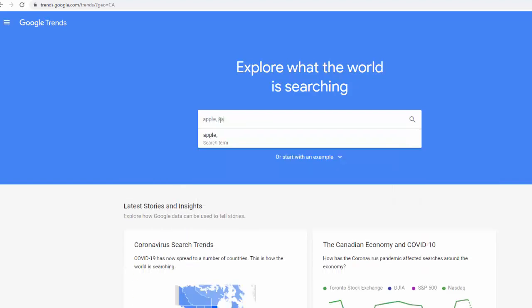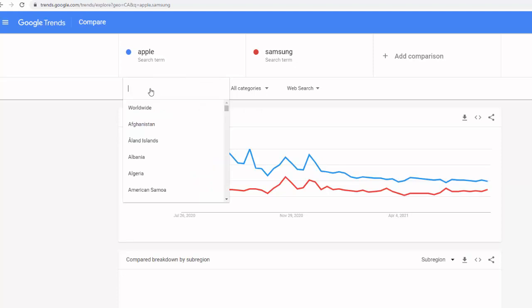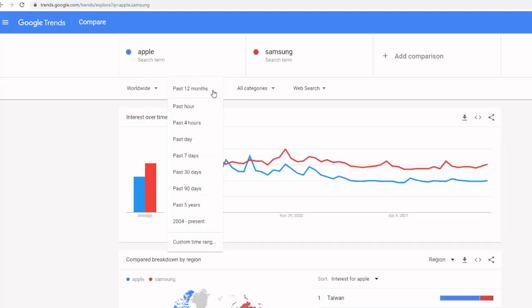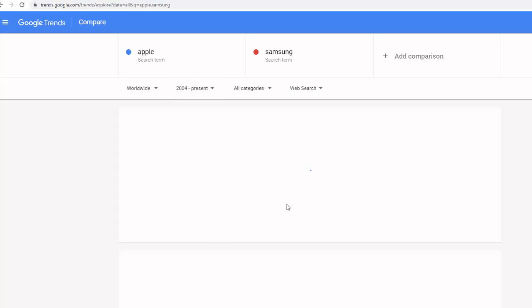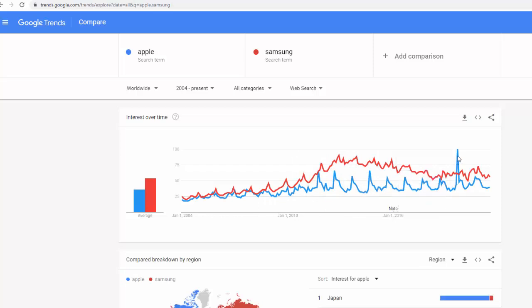For example, I'm going to compare Apple and Samsung. I'll set it to worldwide and look at the data since 2004. As you can see, Apple was really highly searched at some point — around September 2019 — probably when they launched a new product or something happened.